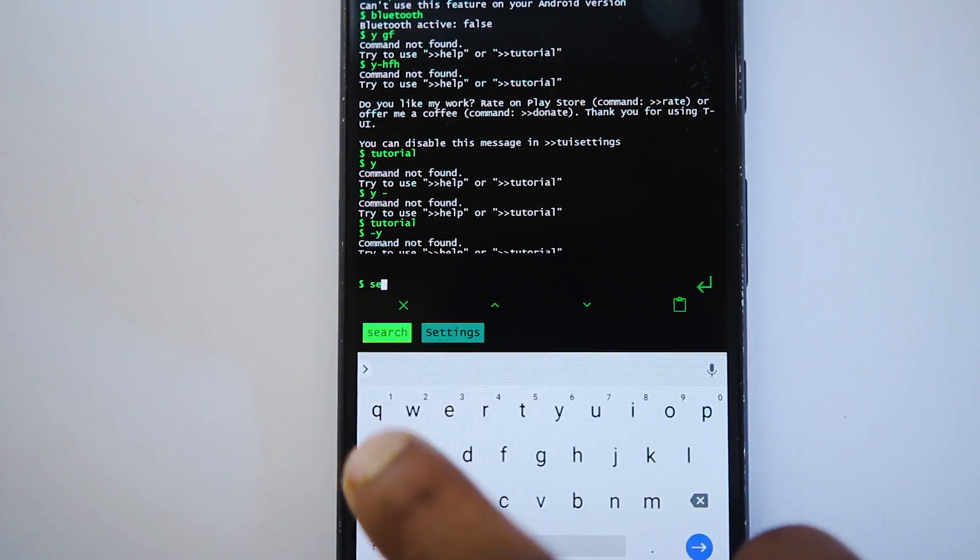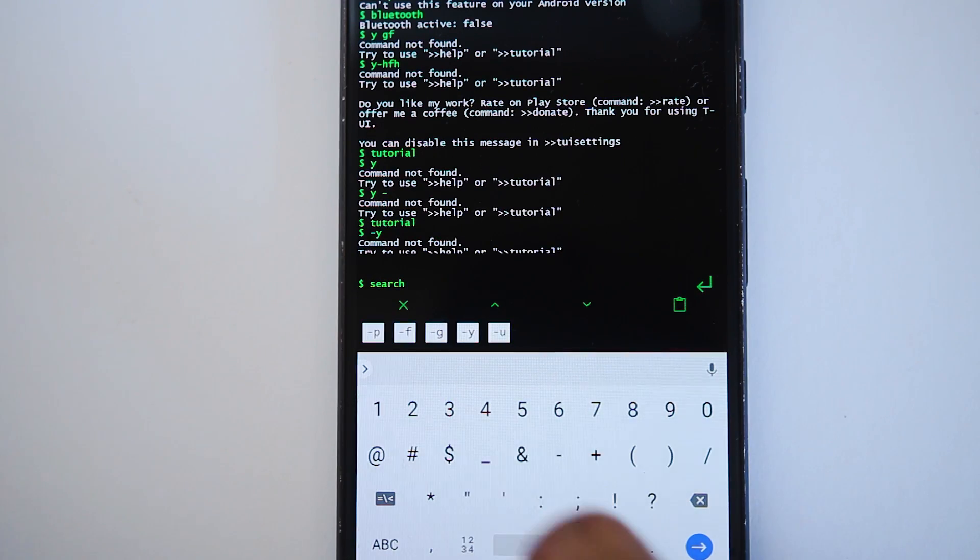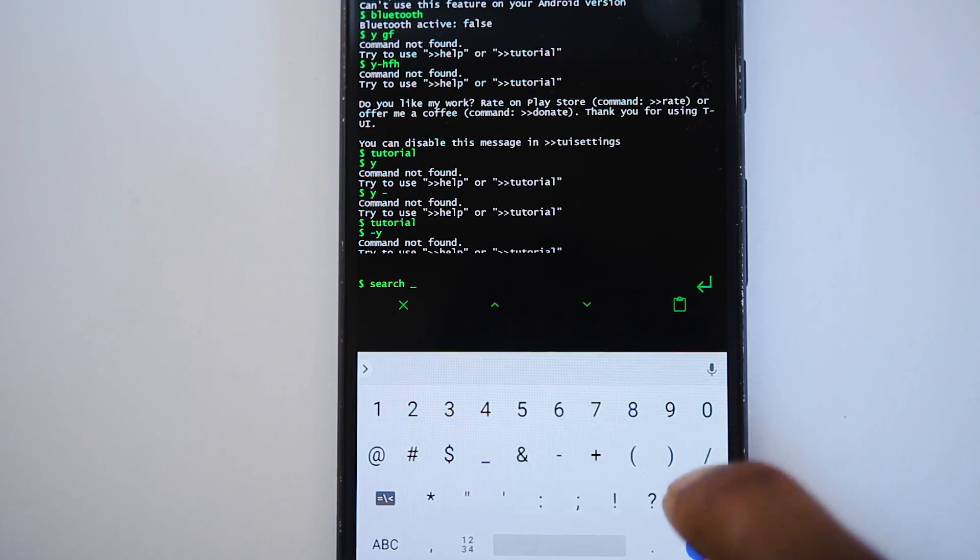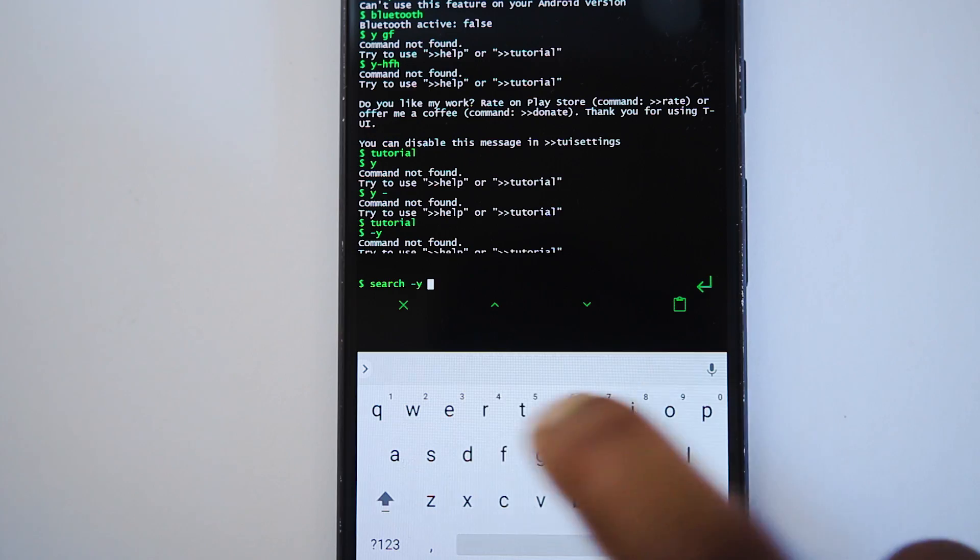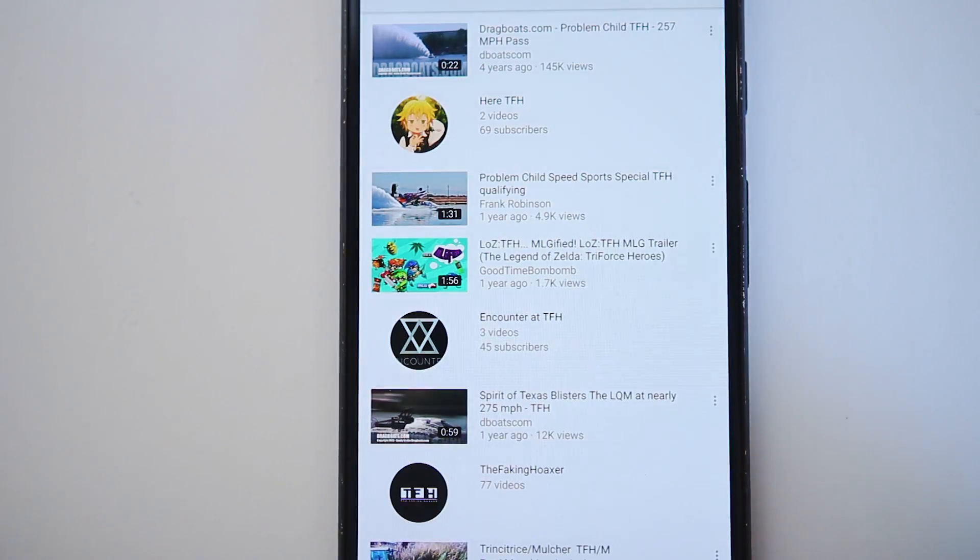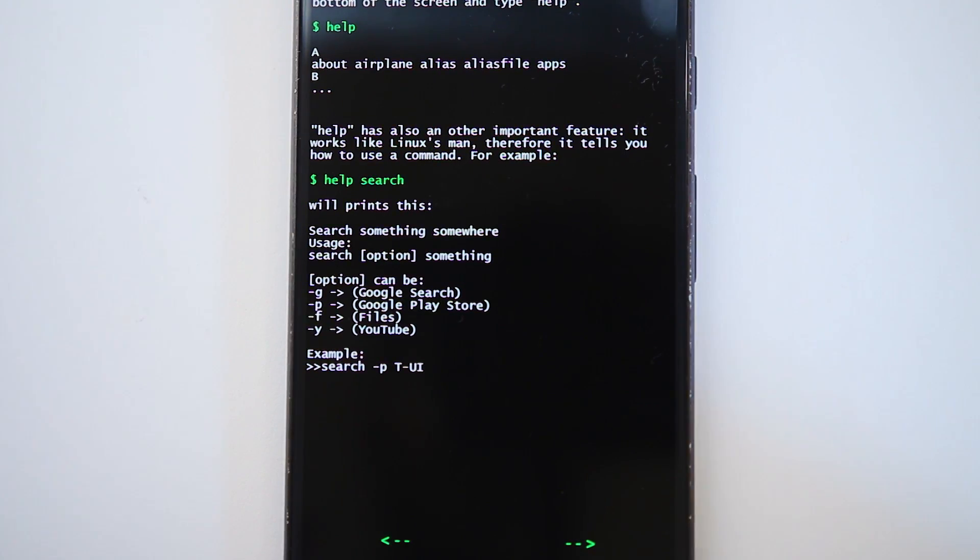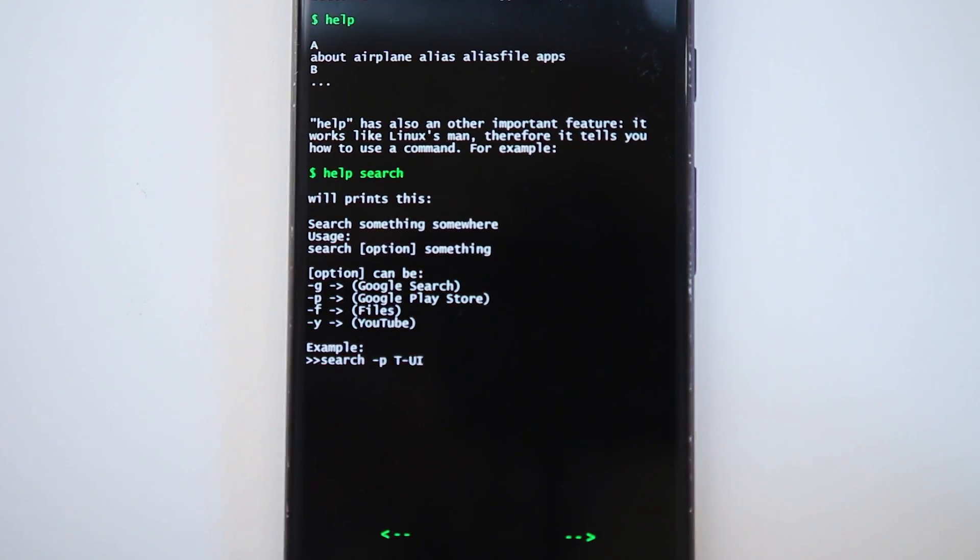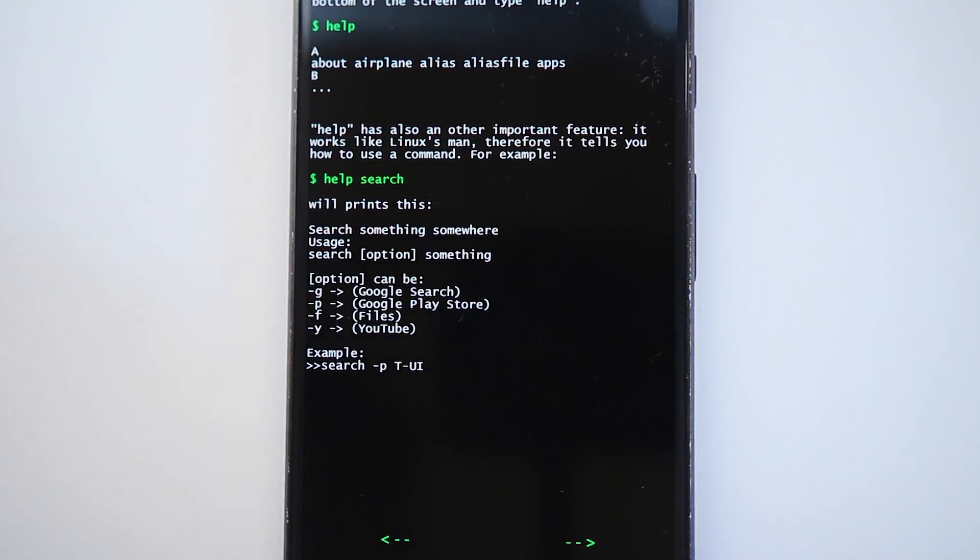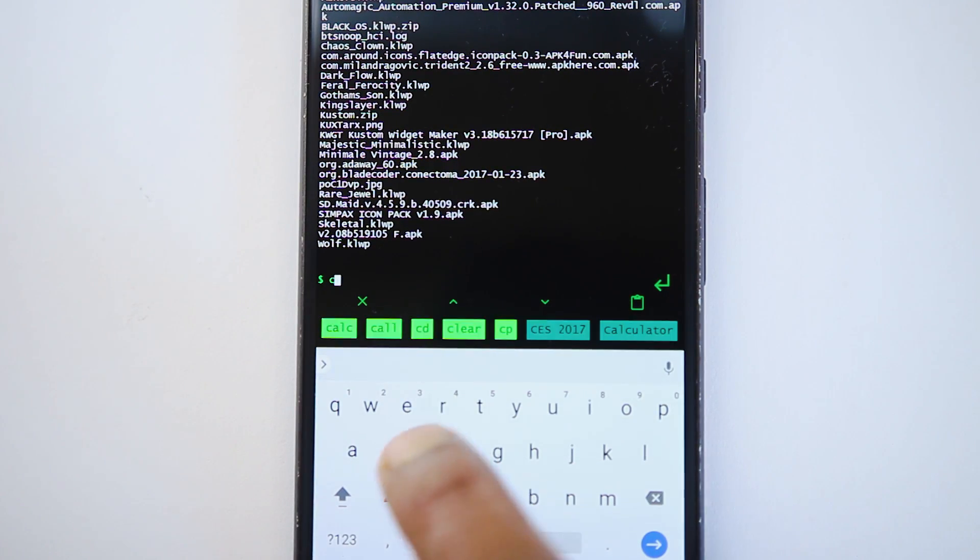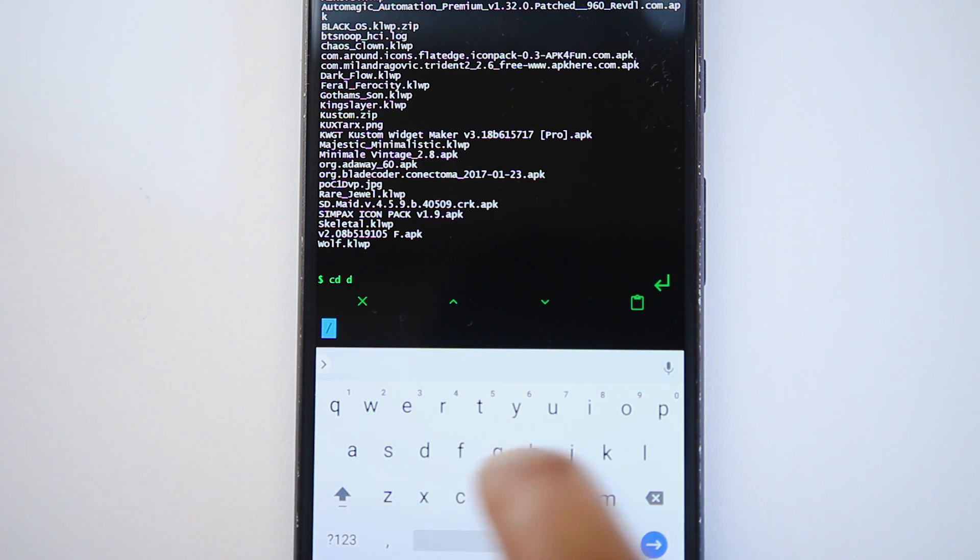Or if you want, you can even specify its package. Well, that's complicated though. You can even search in specific apps like Play Store, YouTube or Google using these commands here. There's also a command to uninstall application. There's a calculator built-in. You can even manage files using RM, CP and FV command.